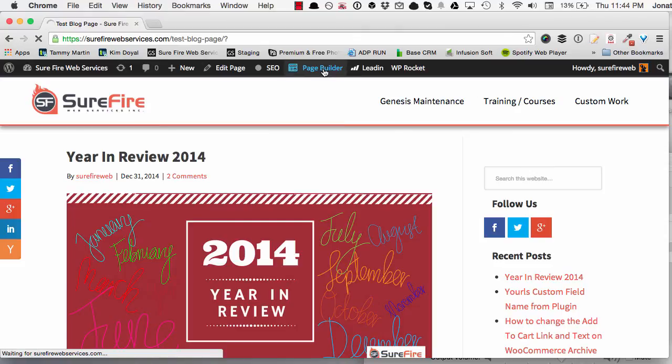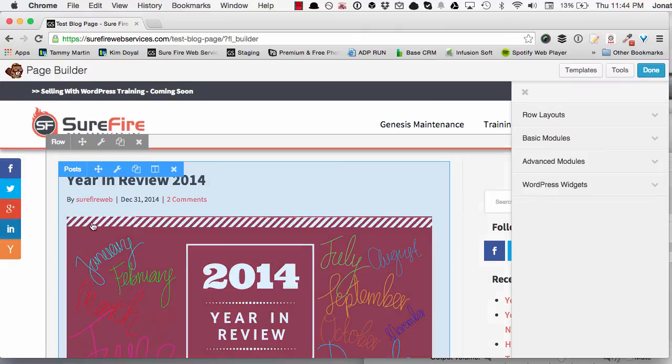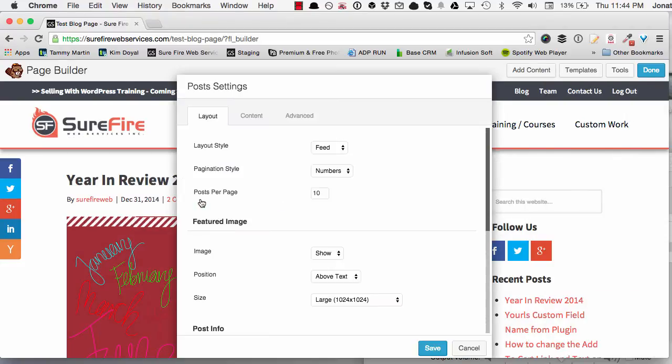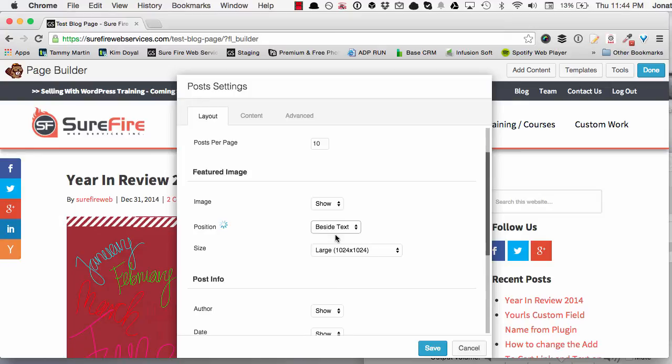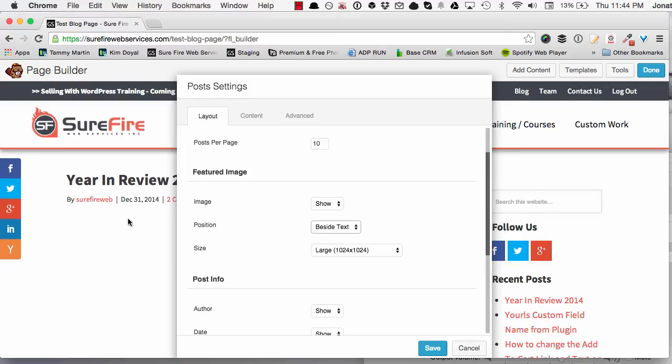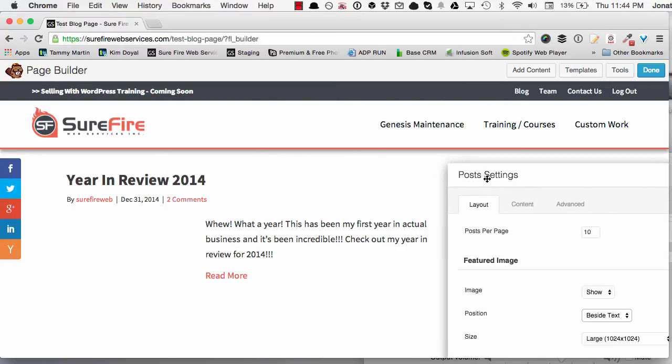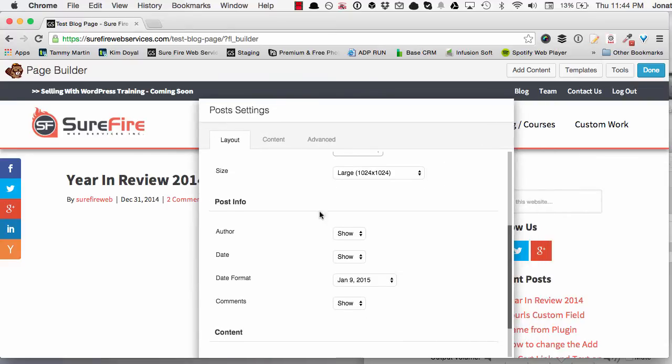Ready, page builder. A few different options - if you don't want it like this, it's really easy to set it up different. Let's say you want the image on the left hand side. Featured image, we're going to show it and we're going to put it next to the text and you'll see it update automatically here. So now it's going to show up next to the text.